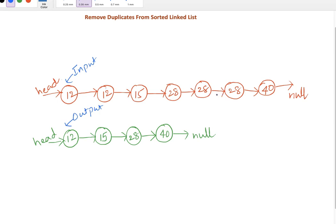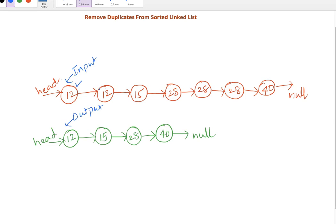Once we process it should look like the linked list shown here, where all node values are unique. How can we do that? Our approach is we'll take each and every node and compare the current node value with its next node value. If it matches, we'll continue.